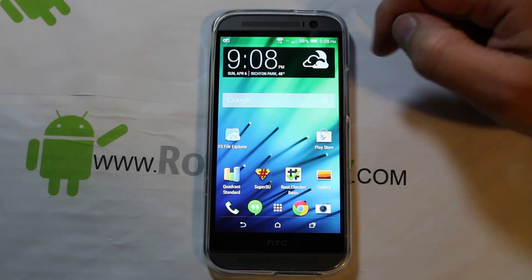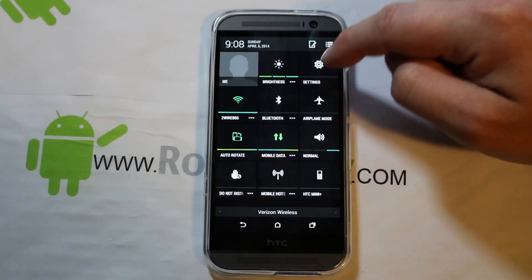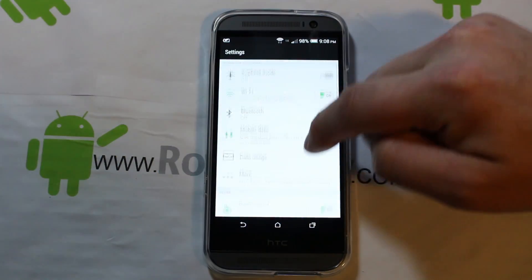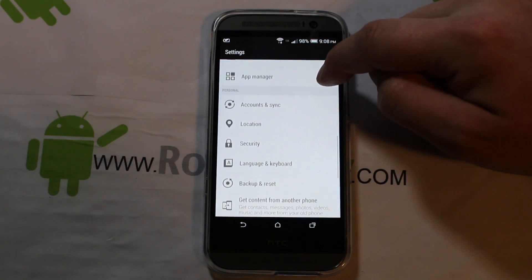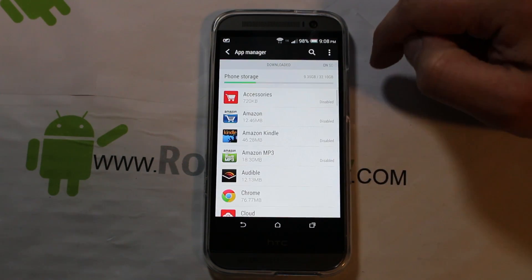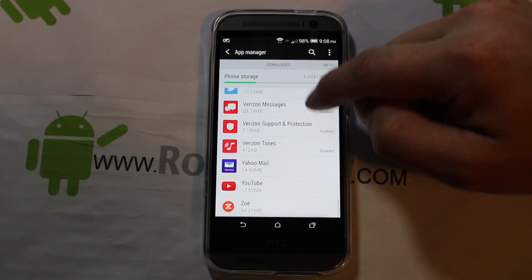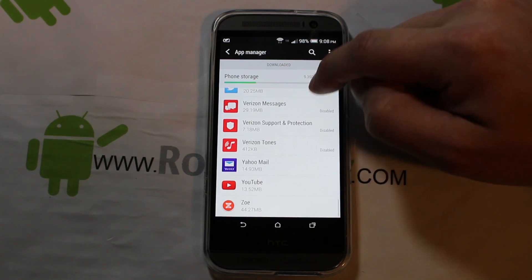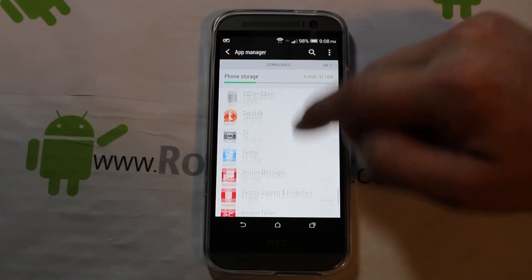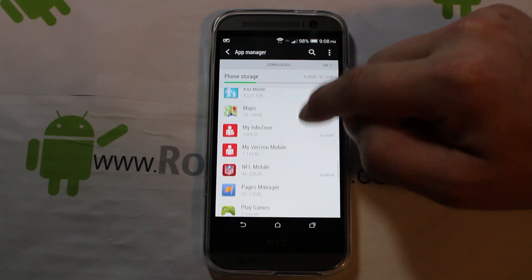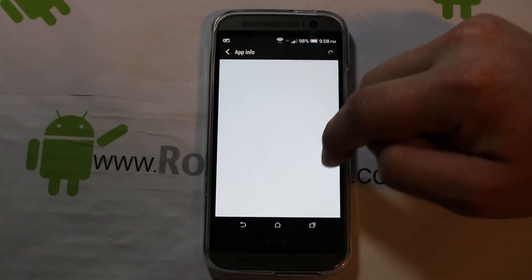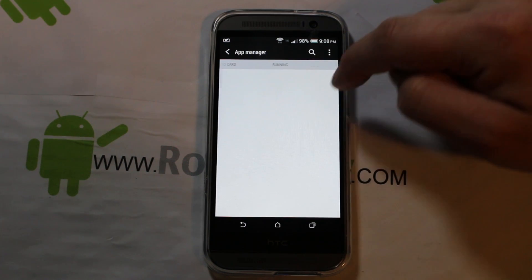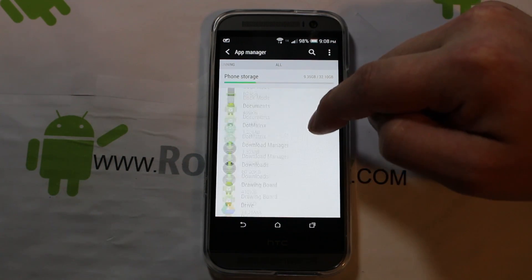First thing you want to do is you want to uninstall SuperSU and you want to uninstall WeakSauce. You're just going to go into app manager, scroll down here to WeakSauce. I've actually already uninstalled it, but this is where you would do it. And then let's see if we can find SuperSU. SuperSU should be on here in all applications.